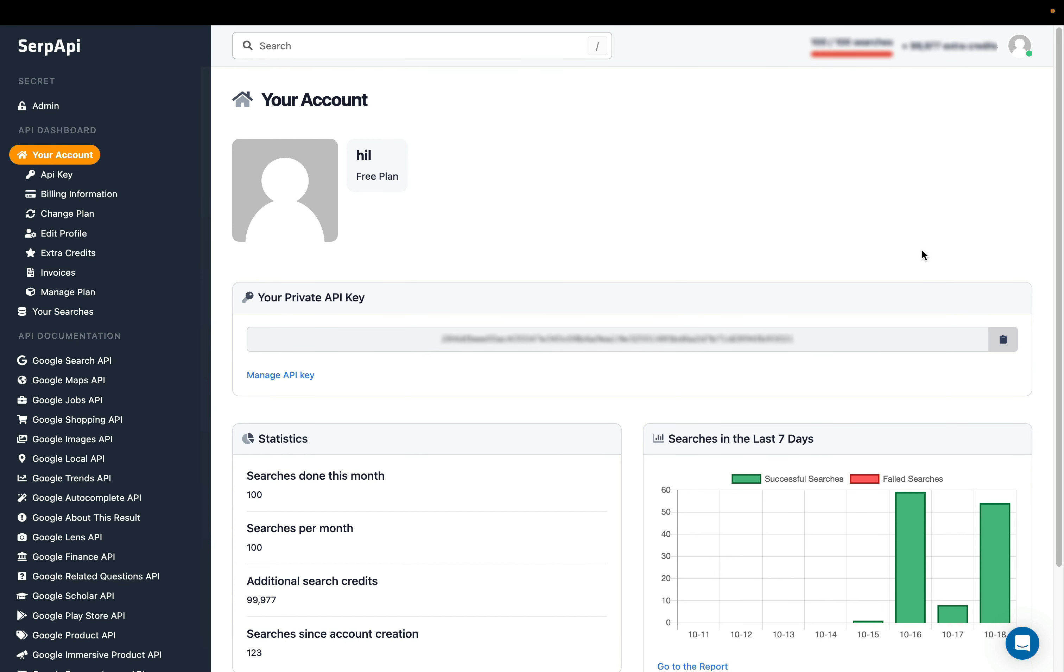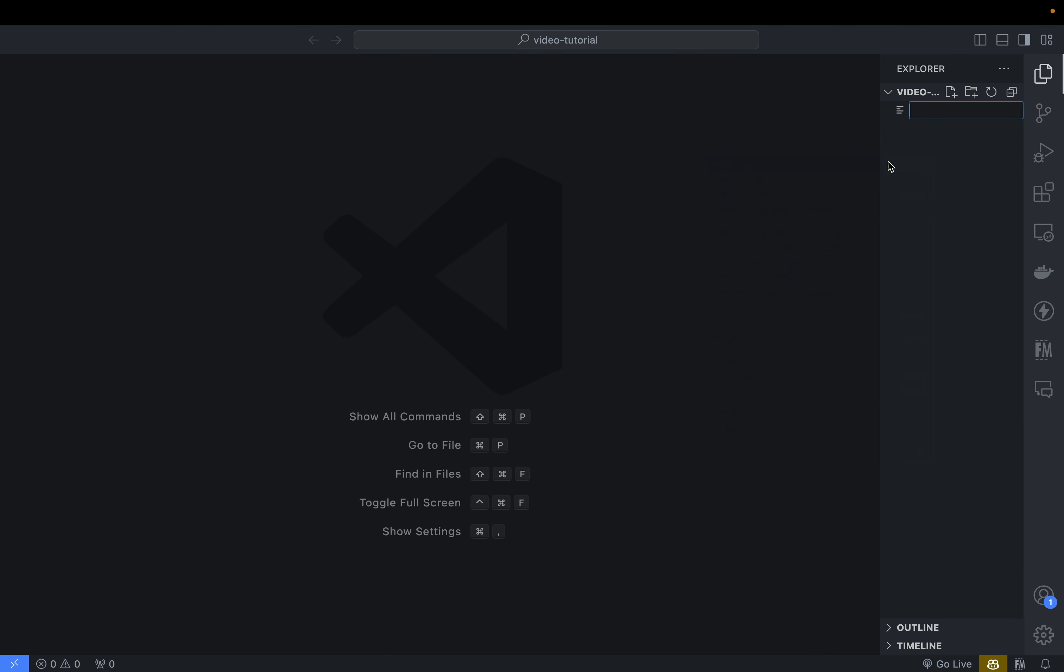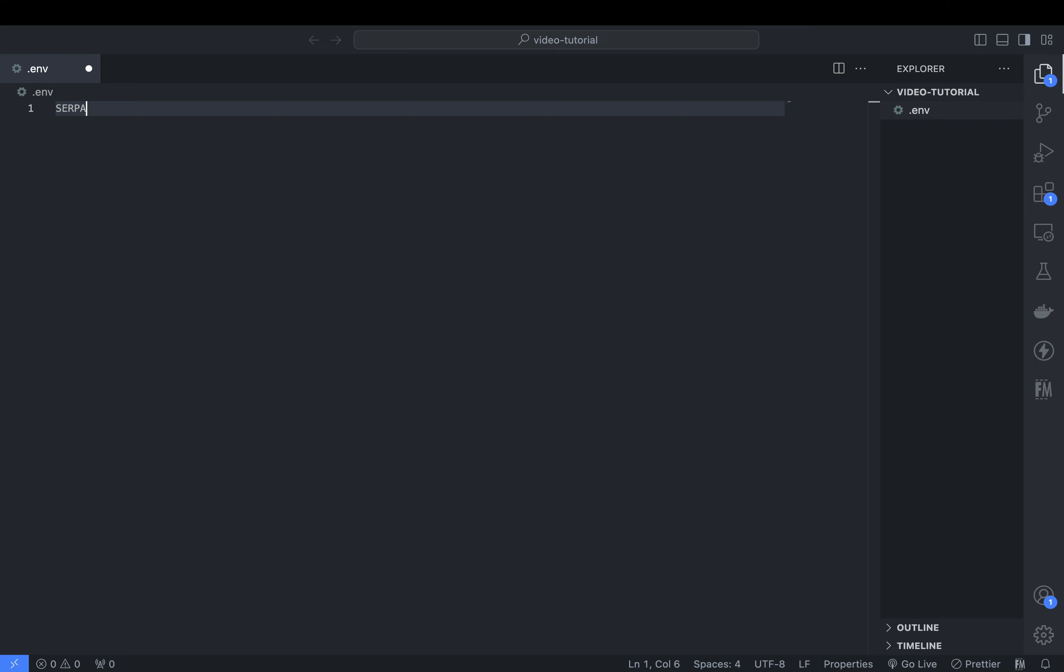From your dashboard, you can copy your API key. Then create a new .env file to store this key like this.